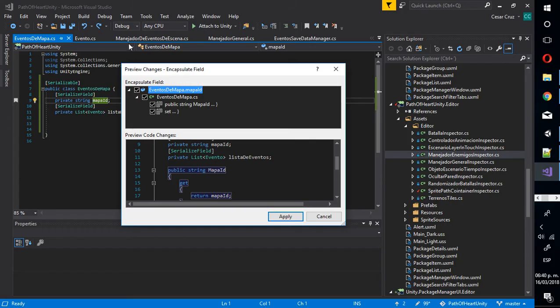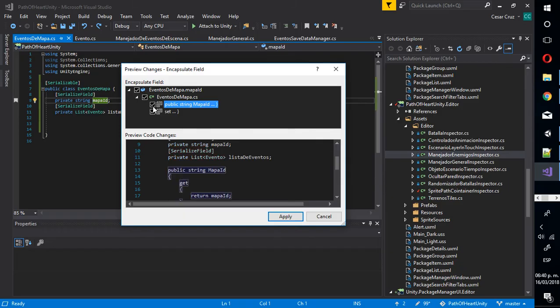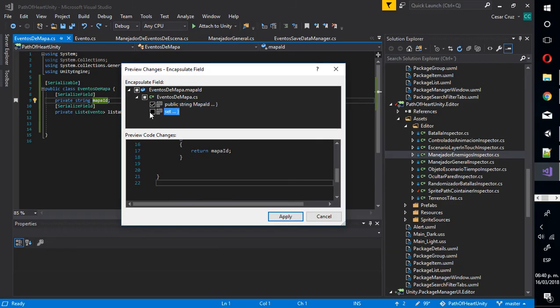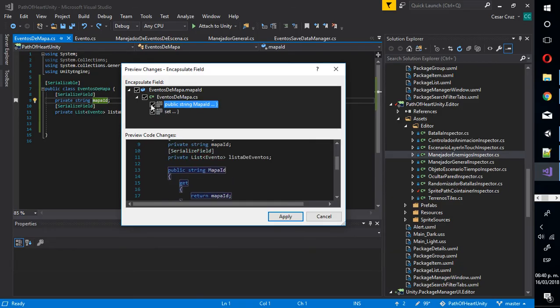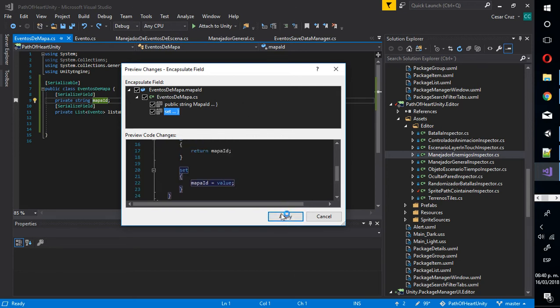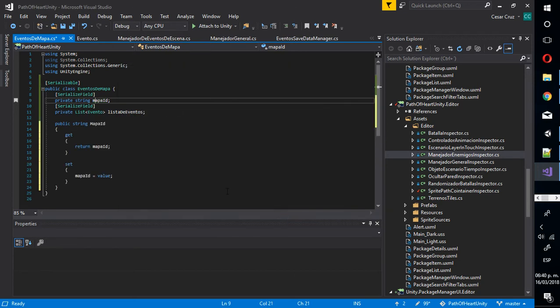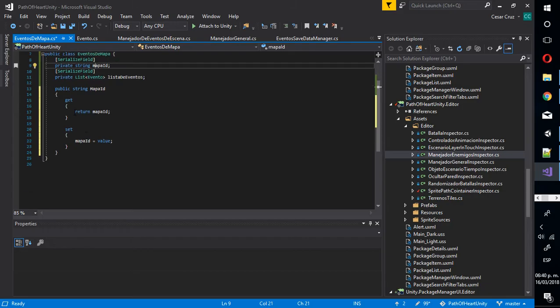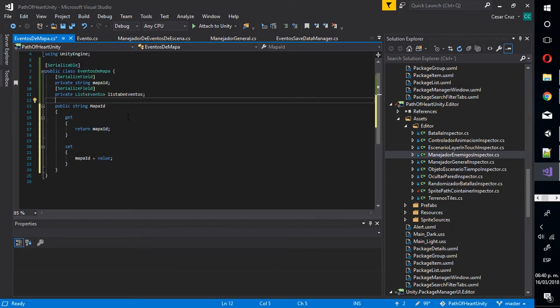And then it's gonna pop up a new window that let you chose if you want to create the header and the setter or both. Then click on apply and the header and the setter was created automatically.